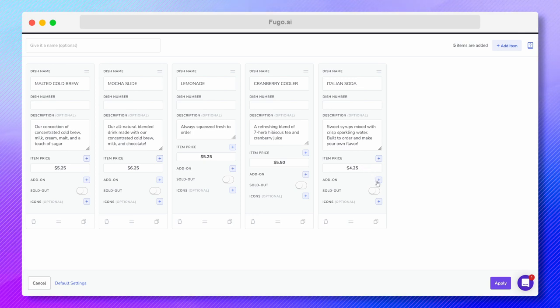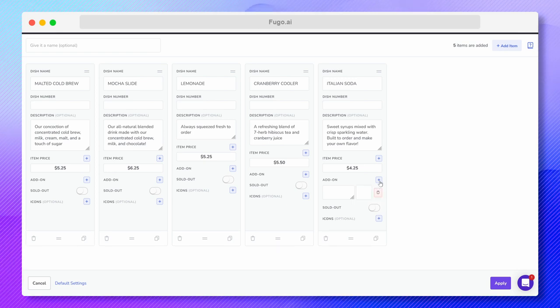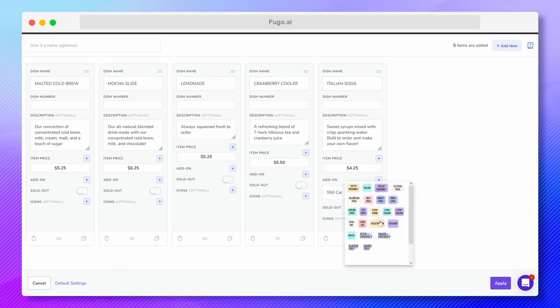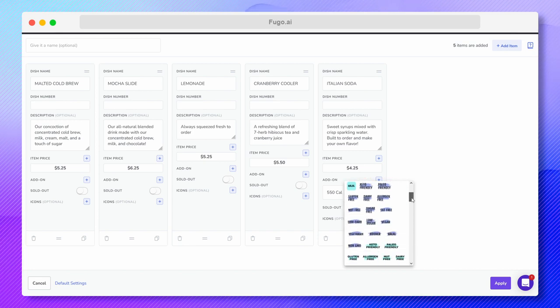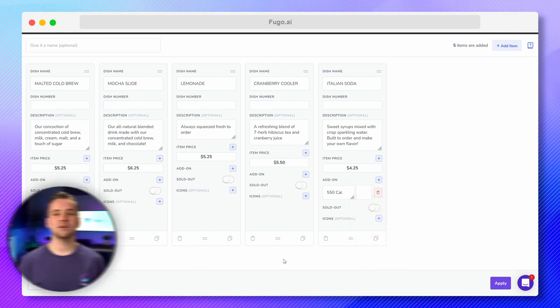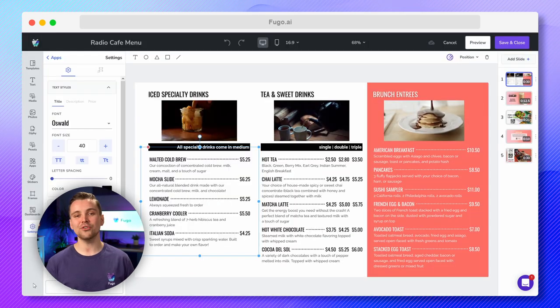Include add-ons like substitutions or calorie counts to comply with menu labeling regulations. Mark items that sell out to temporarily remove them from the menu, and include nutritional and dietary icons to help customers make informed choices.